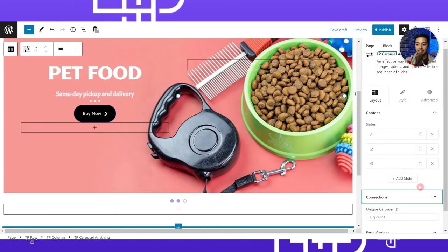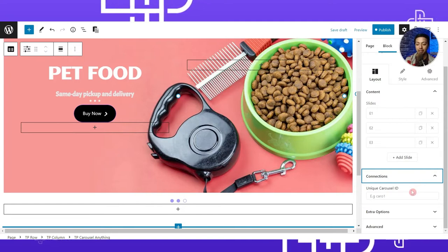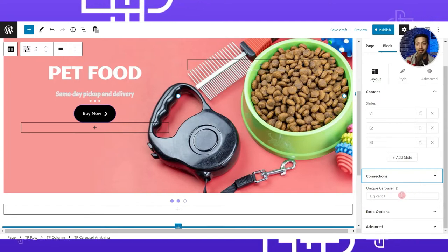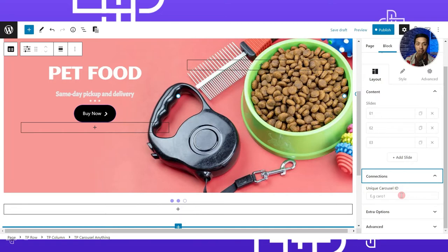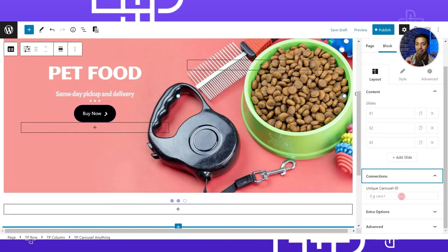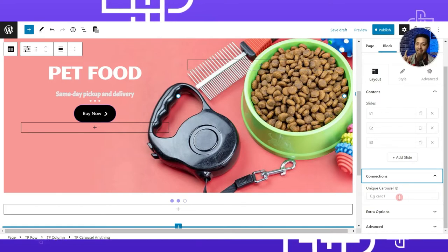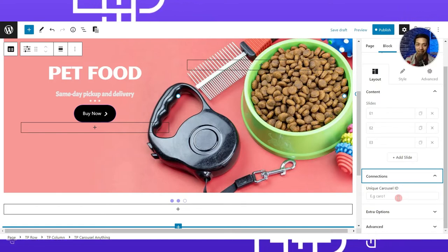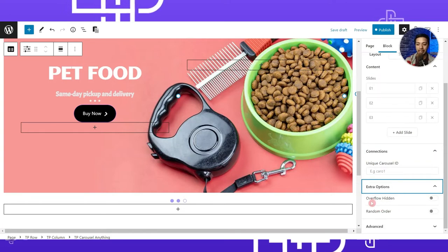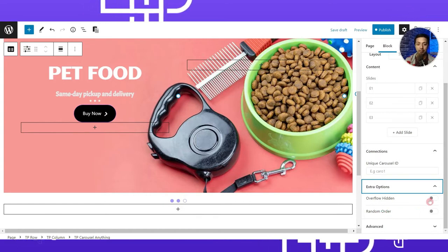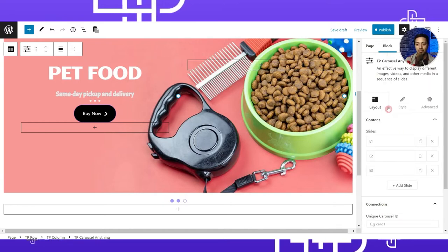Once all three slides are defined, we move to the Connection section. This provides a unique carousel ID that you can use to connect or control this slider along with any other Gutenberg block — an advanced feature covered in a separate video, linked in the info button above. Under Extra Options we have general settings like Overflow Hidden and Random Order, which you can toggle based on your slider requirements.